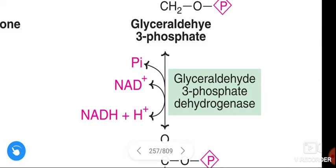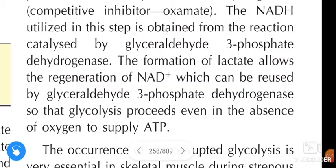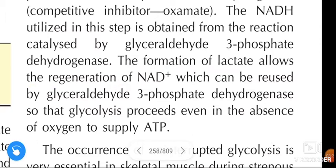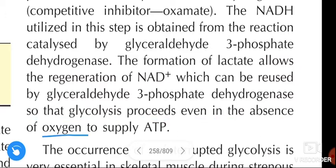At that reaction, NADH is formed again. The formation of lactate allows the regeneration of NAD+, which can be reused by glyceraldehyde-3-phosphate dehydrogenase so that glycolysis proceeds even in the absence of oxygen to supply ATP.